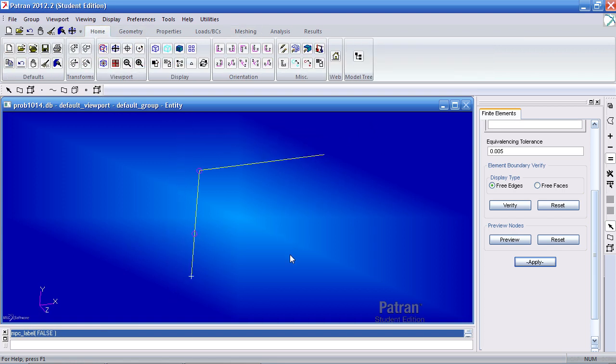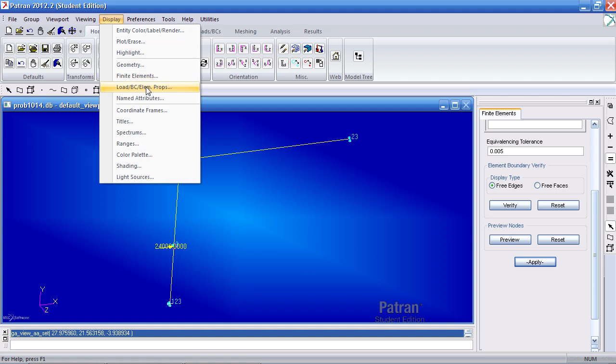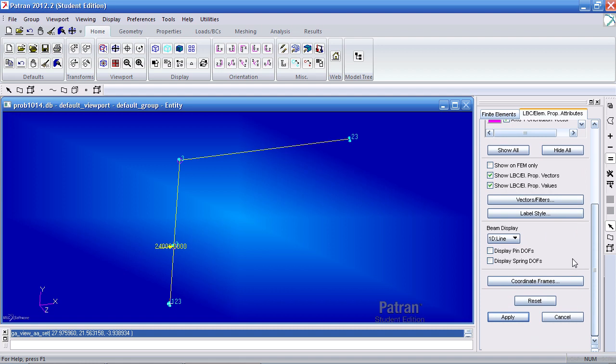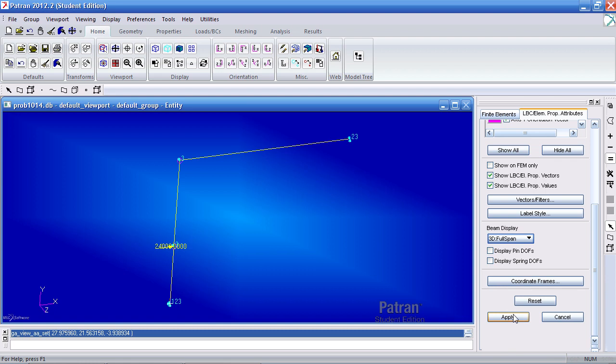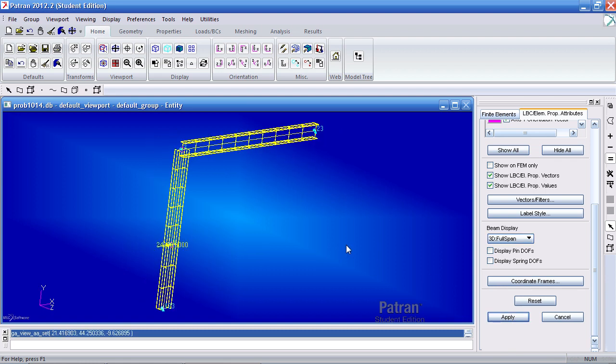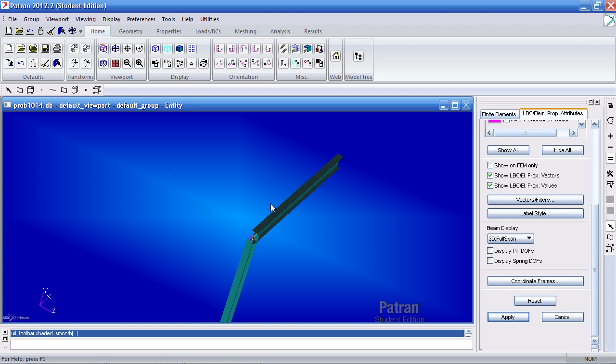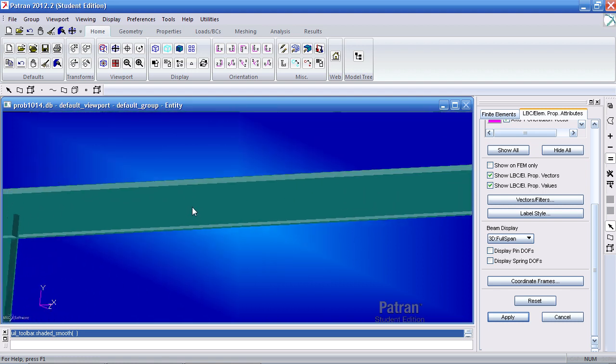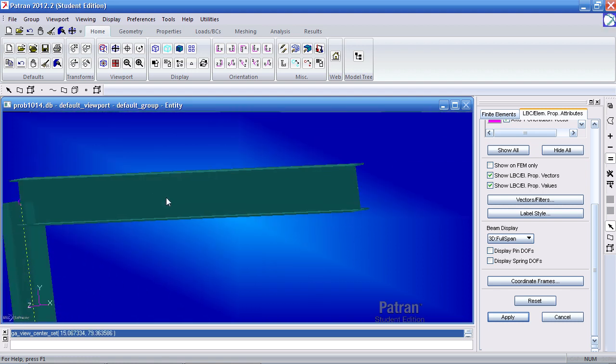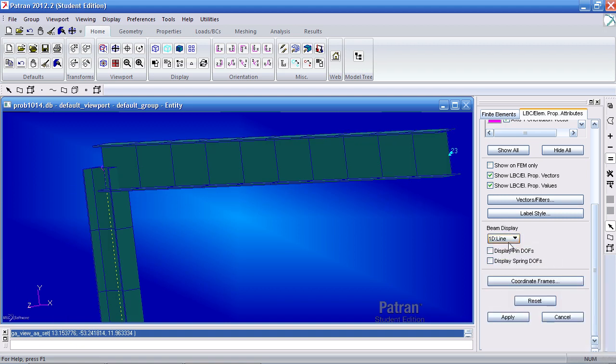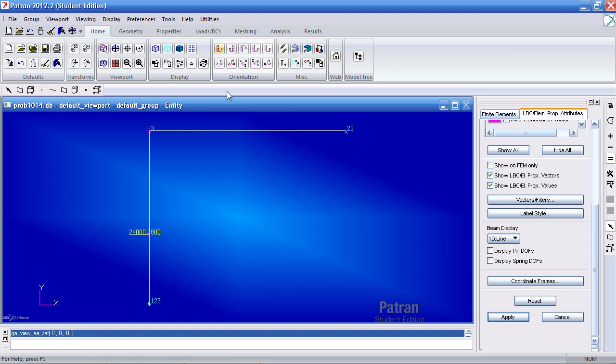Now you're probably wondering where are the beam cross-sections. To show them, go to Display, Load BC Element Props. And this only works after you've meshed. Scroll down and select Beam Display, and scroll down and select 3D Full Span and hit Apply. Here, if I click Shaded, I can view my cross-sections. And this only works after you've meshed your model. And to return it back, select 1D Line and hit Apply.